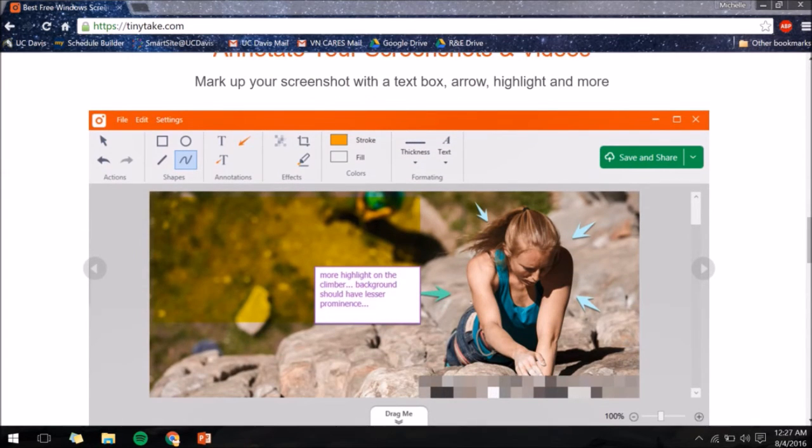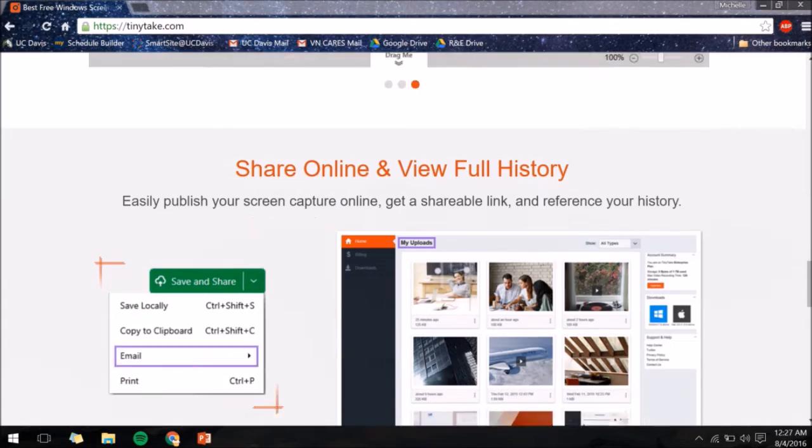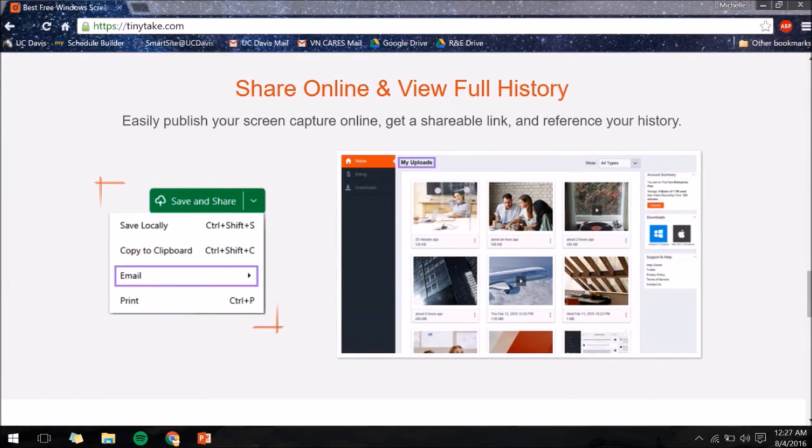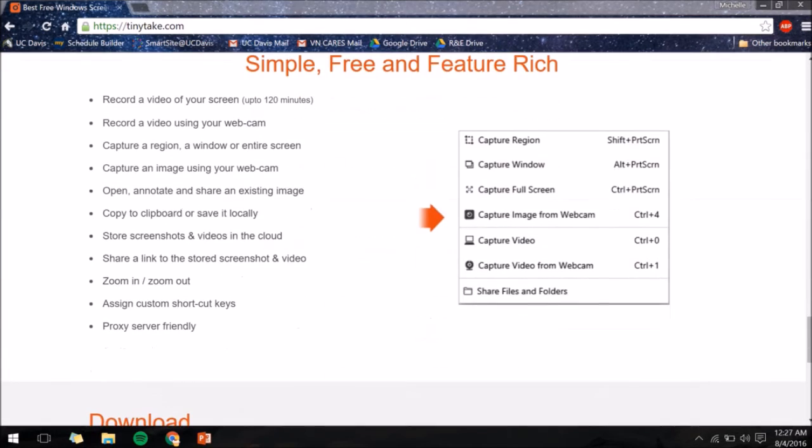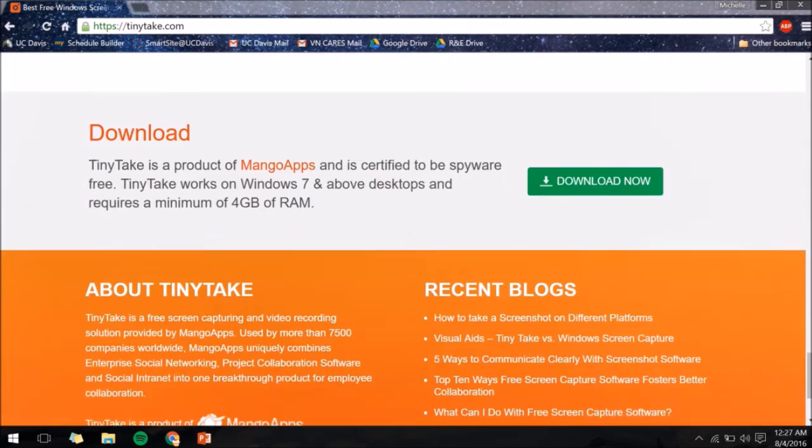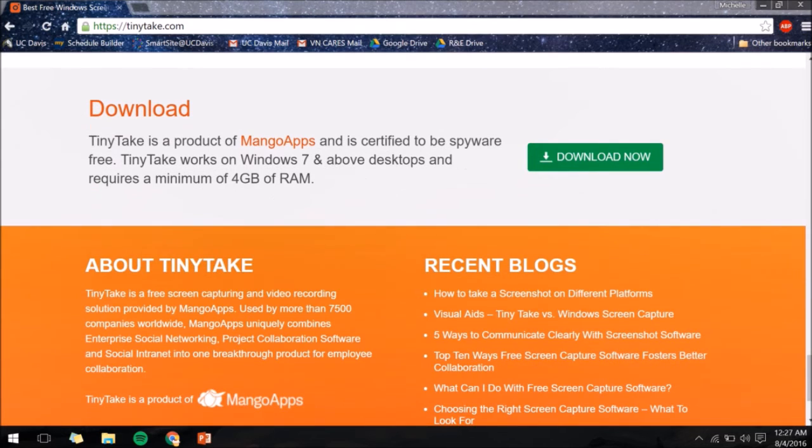As you can see, it has many different functions that you can use to help customize your video. And best of all, it's free!